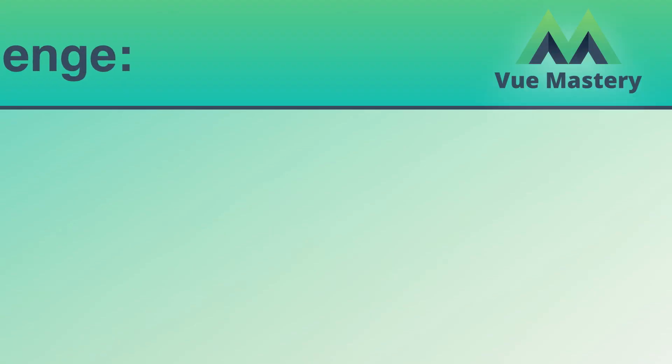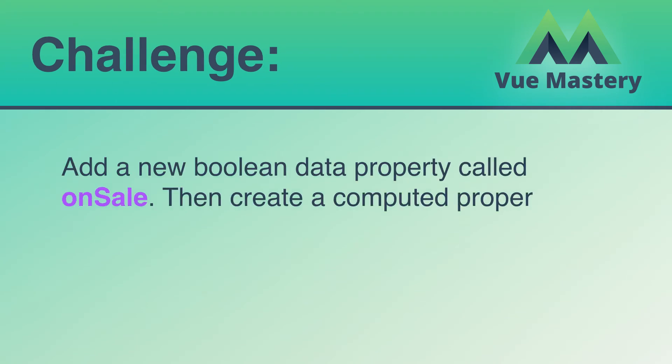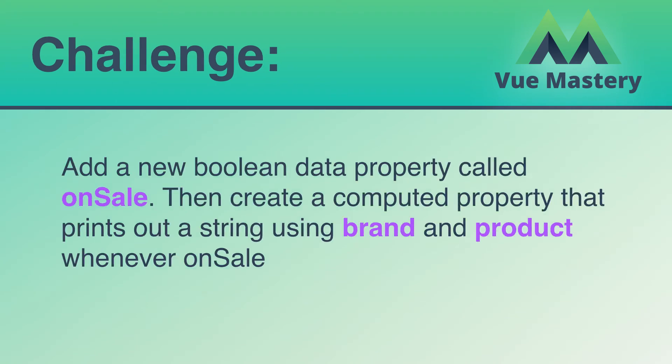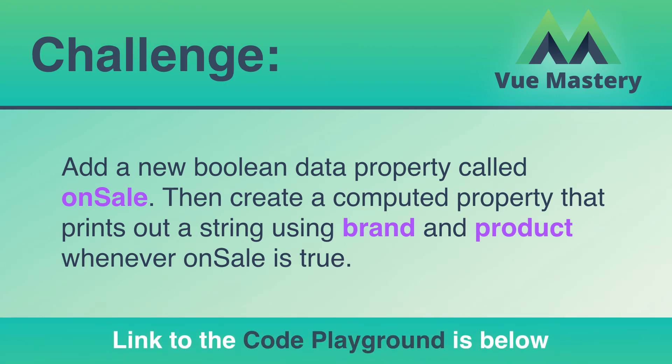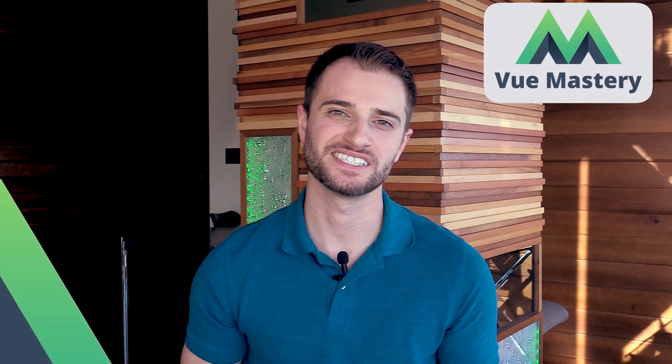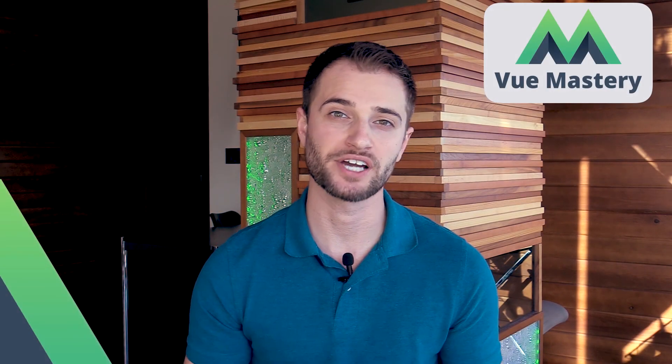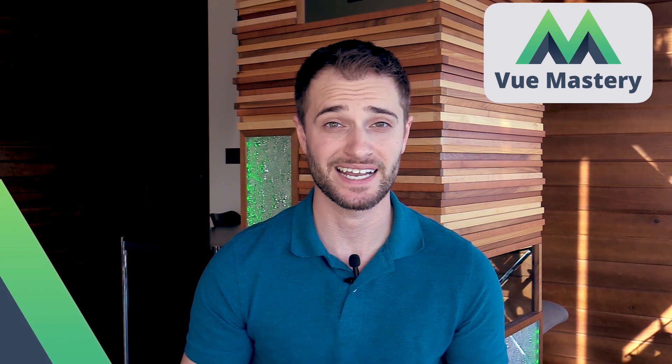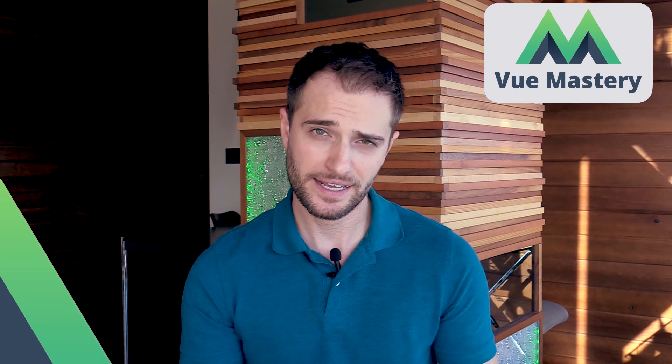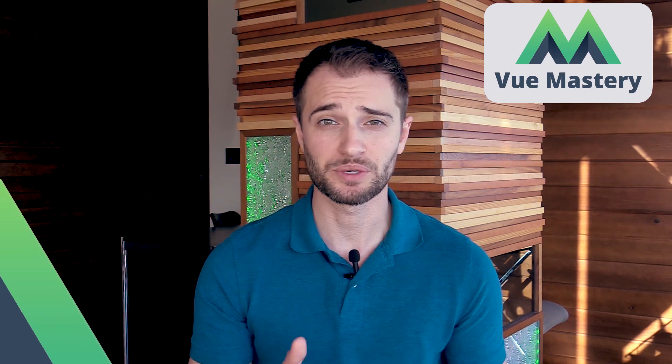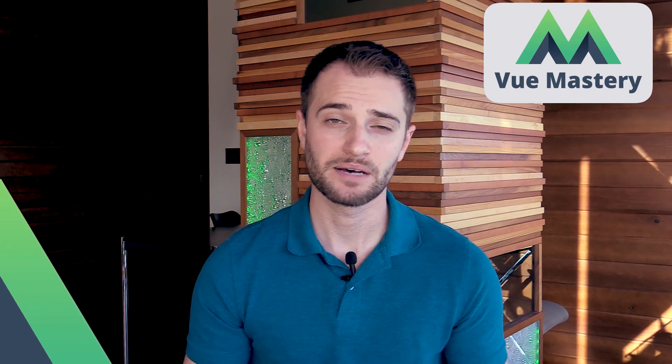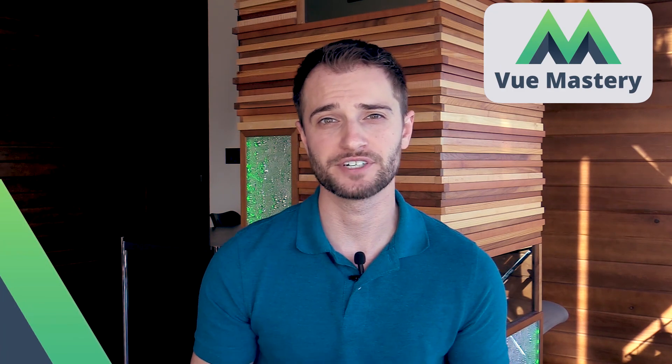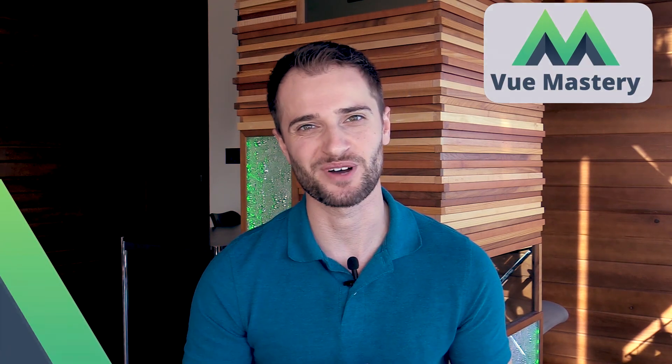For this lesson's challenge, add a new boolean data property called OnSale. Then create a computed property that prints out a string using brand and product whenever OnSale is true. A link to the code playground is below. You can keep watching this series on YouTube, but if you want to track your progress and access other Vue courses, head on over to VueMastery.com. We release a new video every week. Plus, you can grab our free Vue Essentials Cheat Sheet. Thanks for watching.